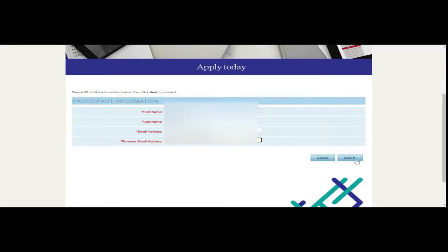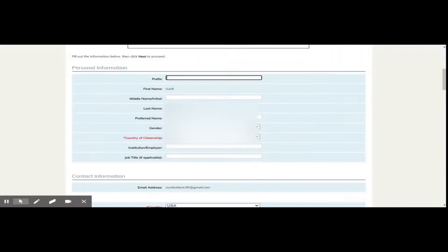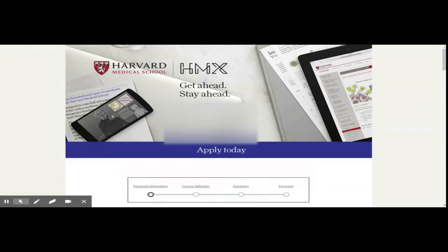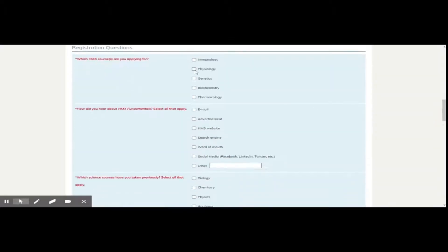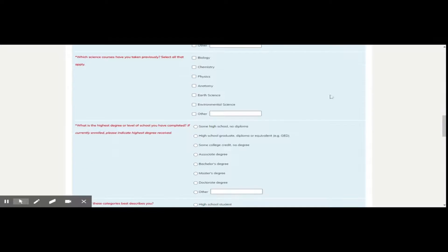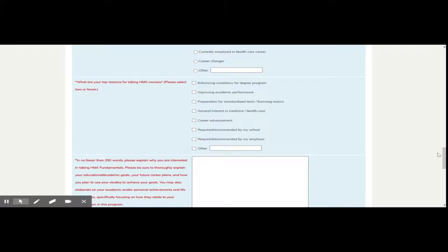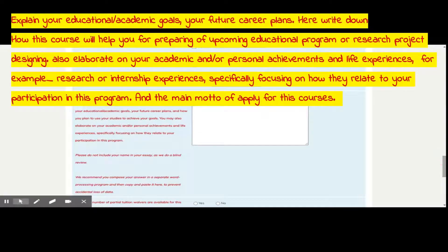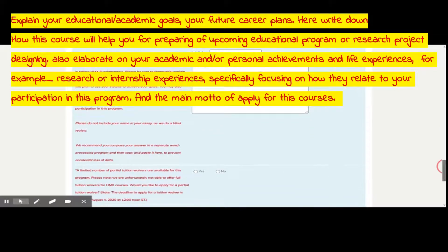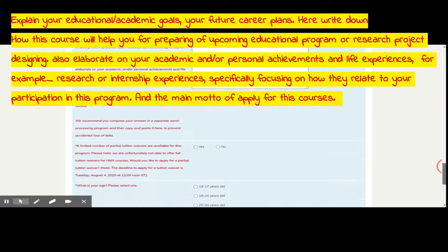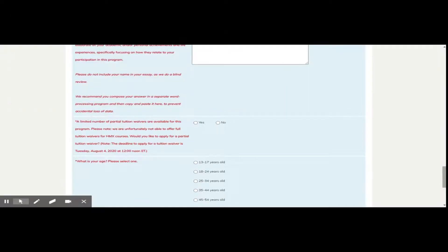Fill in the specific information details, then click 'Next.' Please carefully fill in this form and select the courses you want to apply for. Then write your statement of interest, which should cover why you are applying for these courses, your academic goals, what you want to learn from these courses, and what you want to achieve — and how it will help you personally.